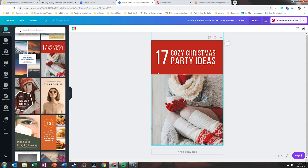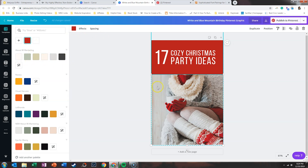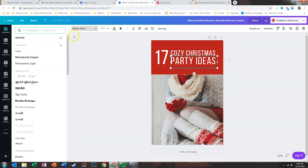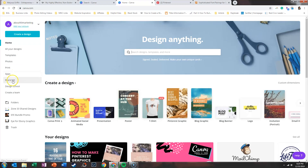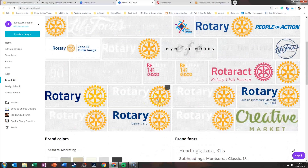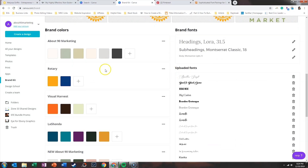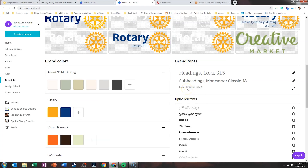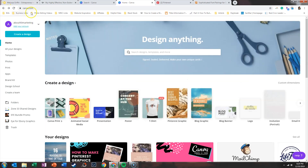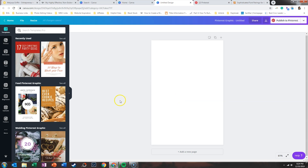Start with what Canva provides you — start with the actual design and then customize it to fit your brand. Customize it by changing the colors to fit your brand colors or changing the fonts to fit your brand fonts. If you go to Home and click on Brand Kit, you can see where I have logos loaded in for a bunch of different brands, brand colors for multiple companies, and brand fonts. If you buy Canva Pro, you're able to store all of this information so it's easier to modify the templates they provide.